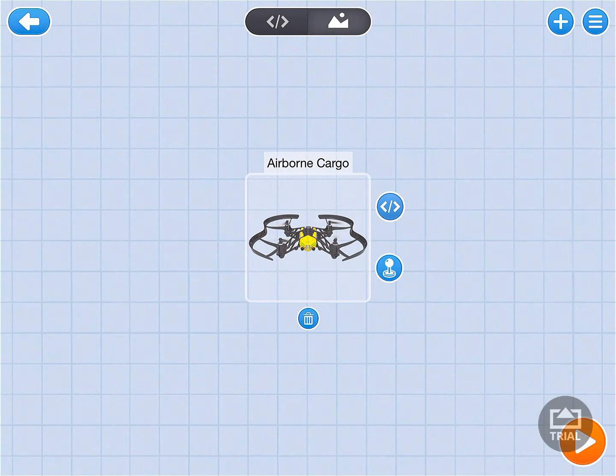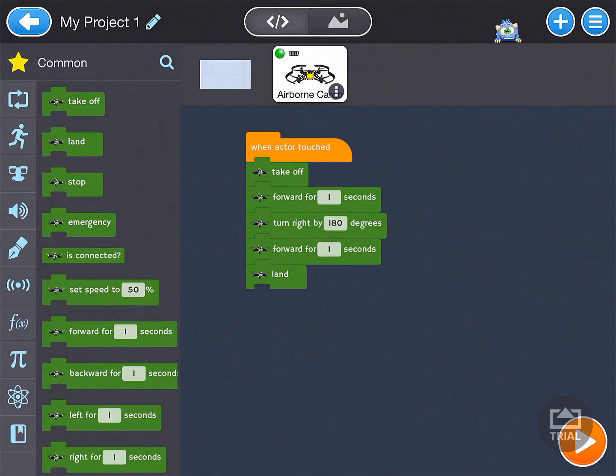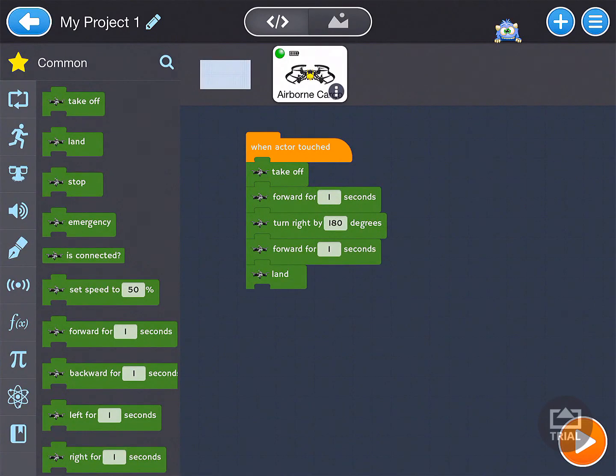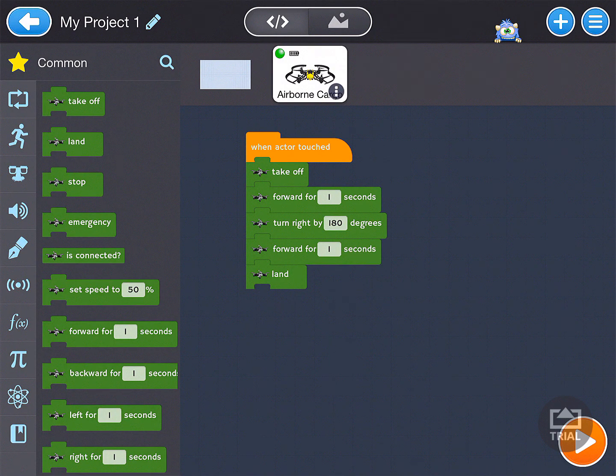Next, go ahead and click on the code. That's the two brackets with the forward slash in it right above the joystick. So we click on that and we see it says when actor touched. We don't want when actor touched.